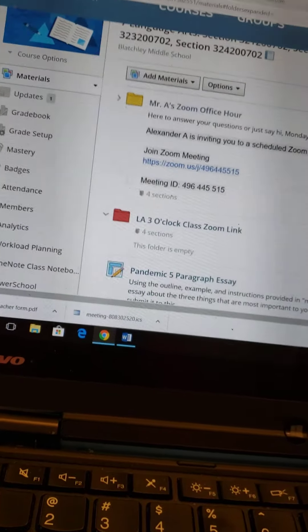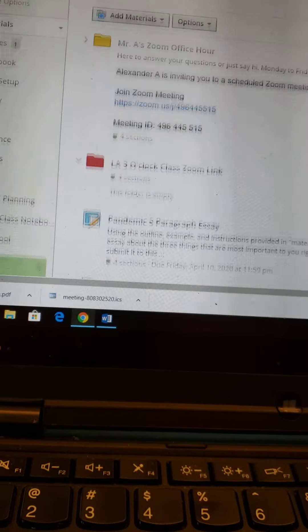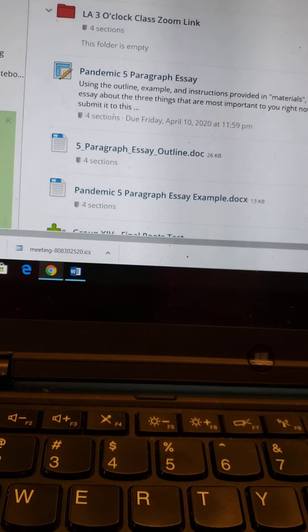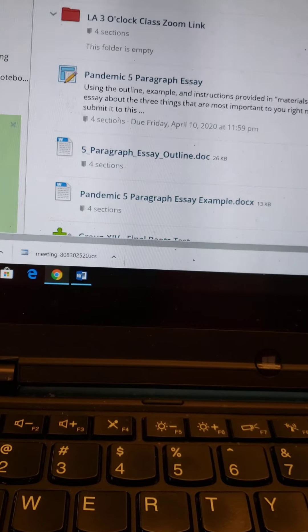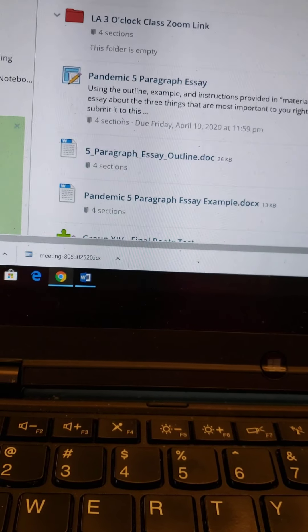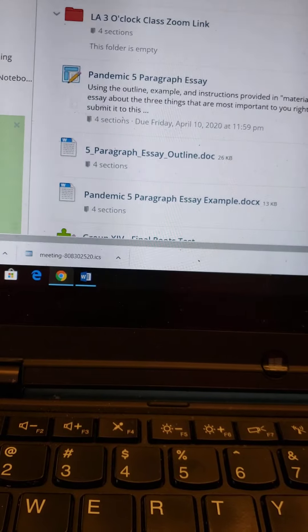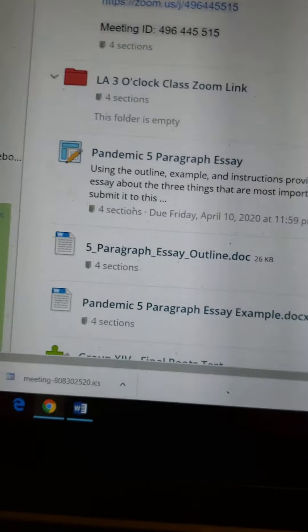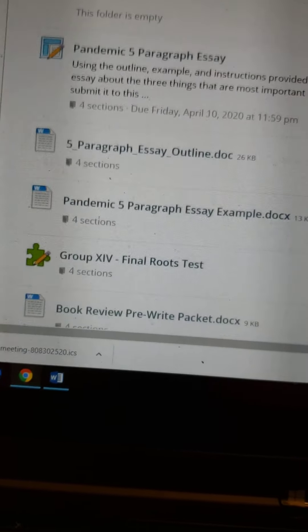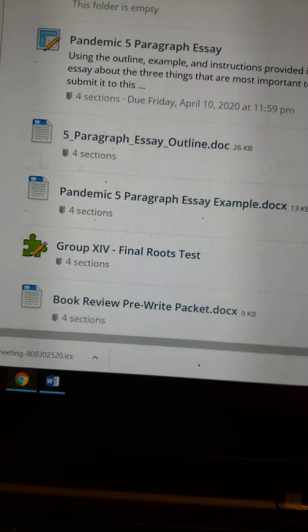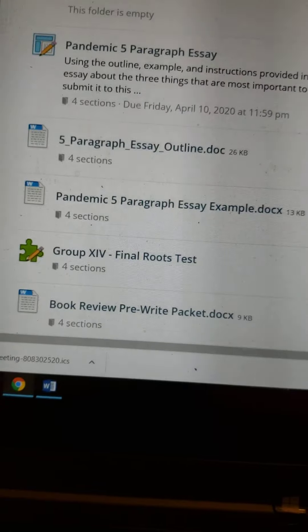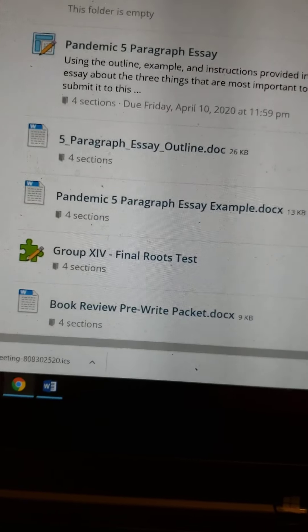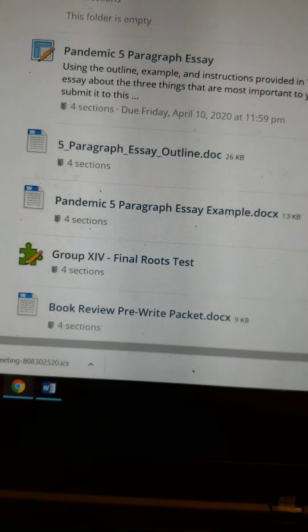Here we are in Schoology, and as you can see, there are my Zoom links for my Zoom meetings. Here is the assignment — pandemic five-paragraph essay — where you can submit your essay when you're done typing it up. Here is also where you can submit it.